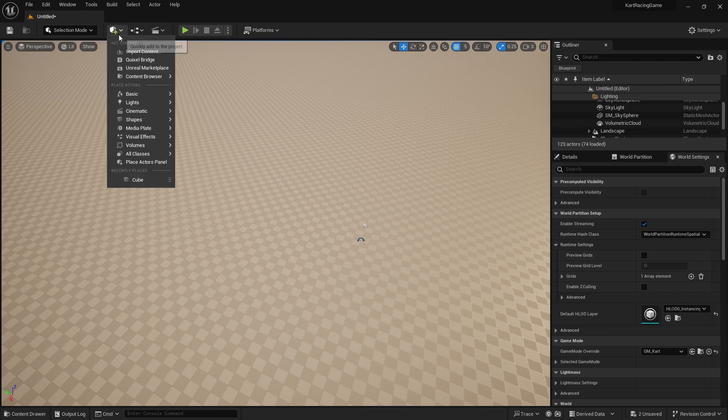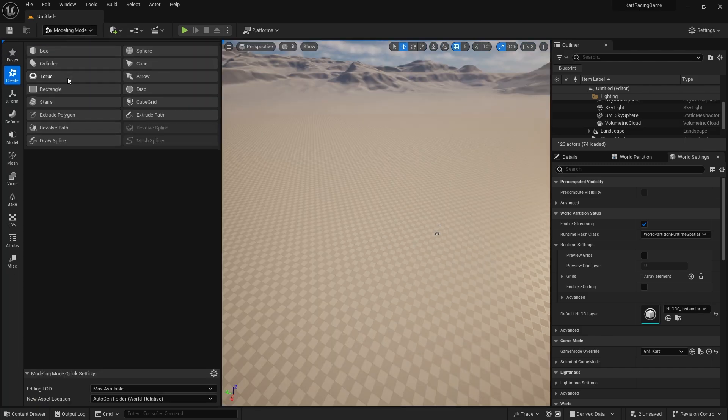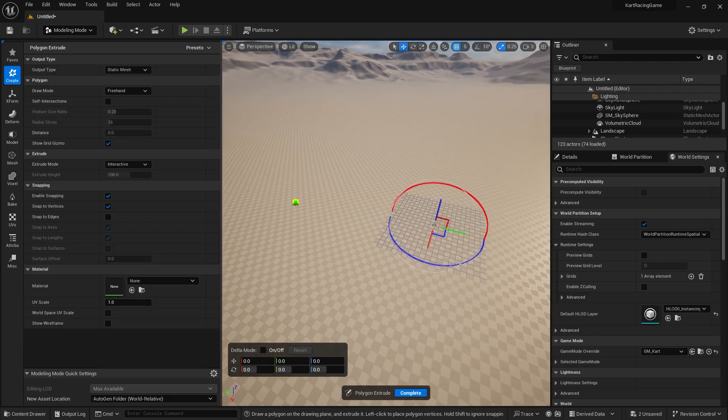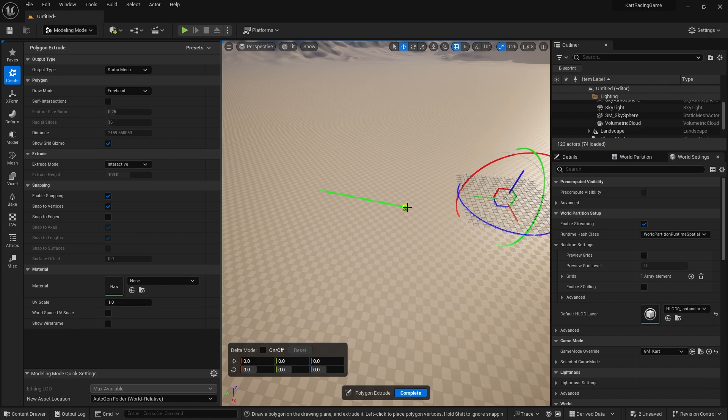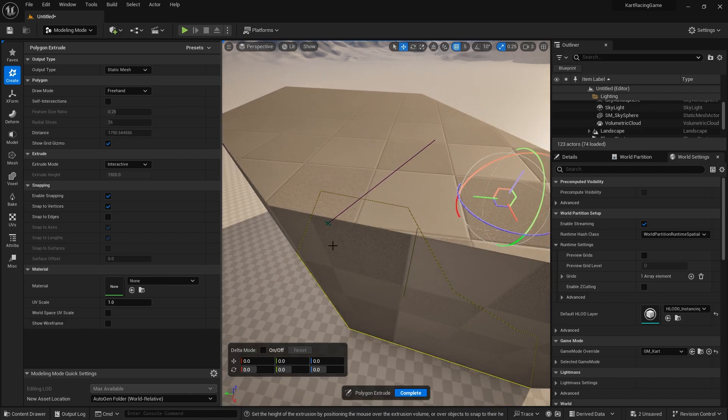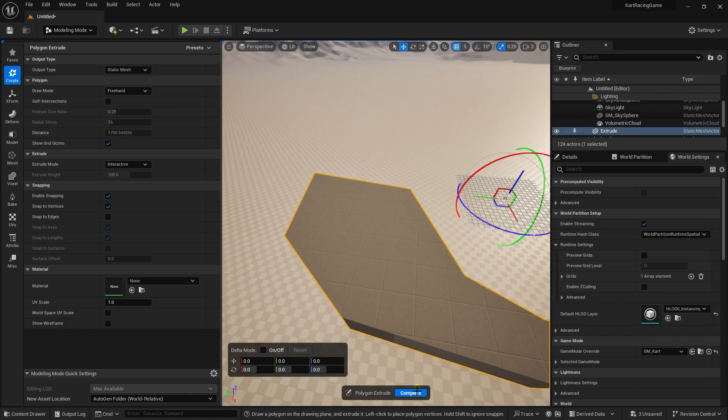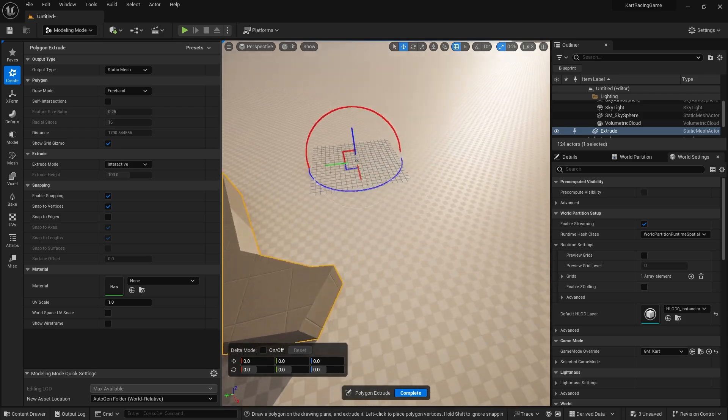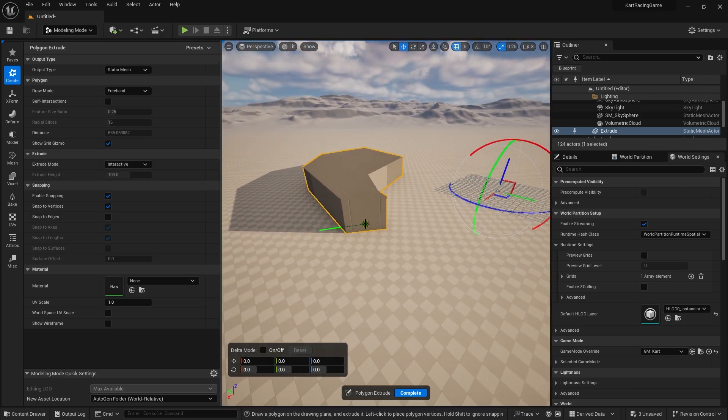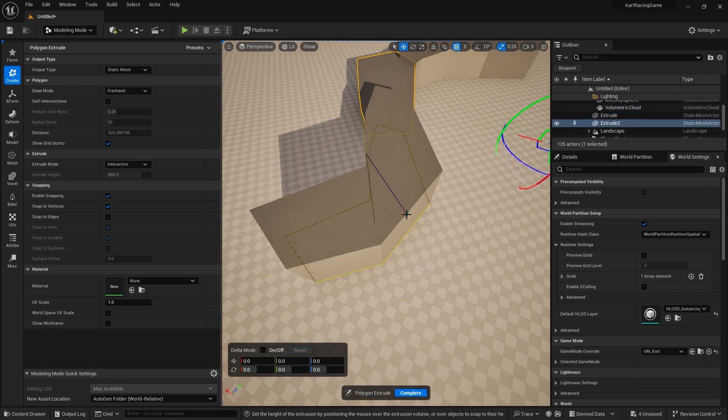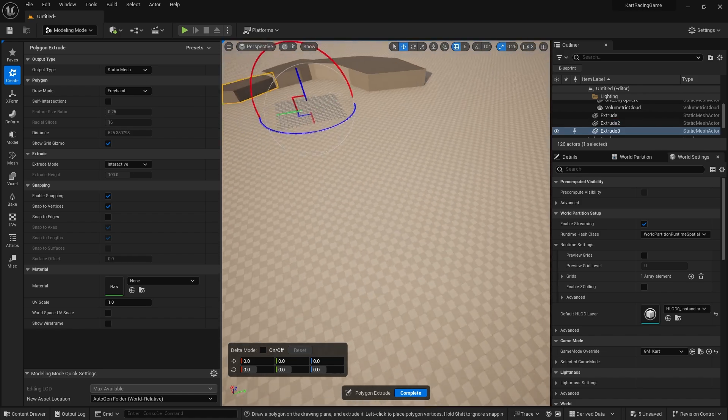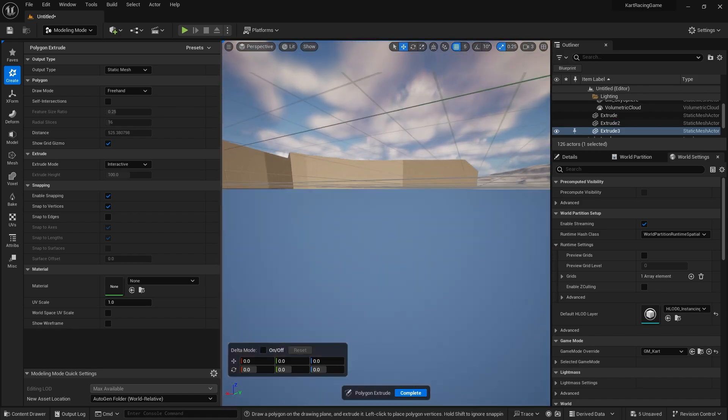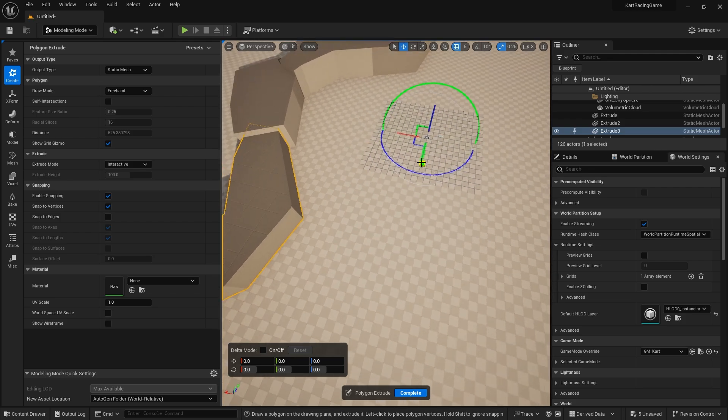I'm going to go into my modeling mode and I'm going to do extrude polygon just to help me block out rough shapes for the environment. I'm just going around like this, basically.